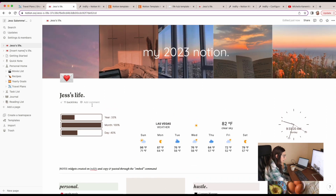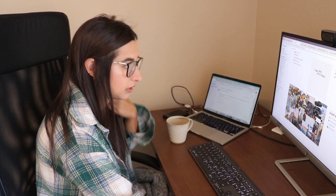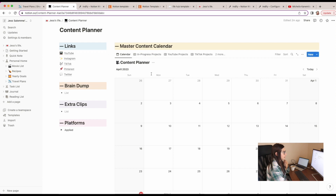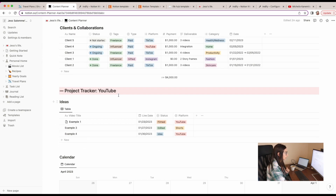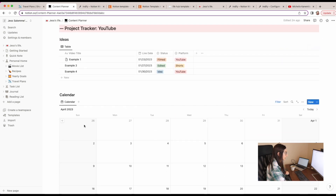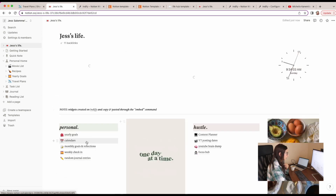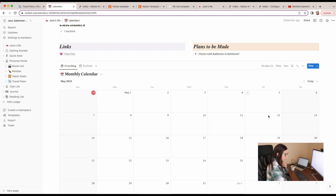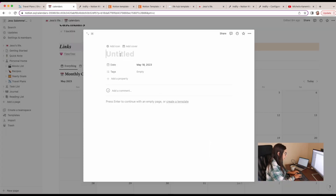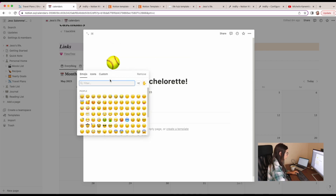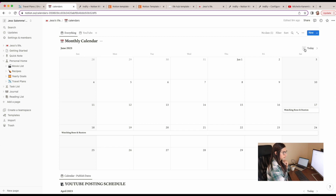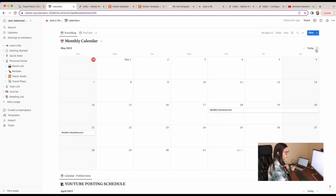One thing I definitely want to use this for is my calendar — that's probably the biggest reason I wanted to use this. I might use the master content planner for all of my content, clients, and collaborations, and then make the other calendar more of my personal calendar. So for example, this day I am going to Shelby's bachelorette — I can add an icon and extend it to cover those dates. It's a cool way to start adding things from my calendar.